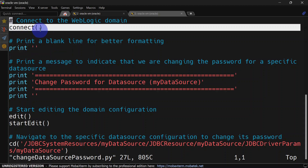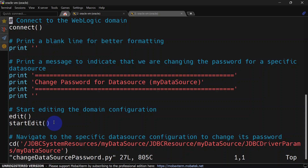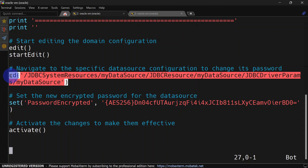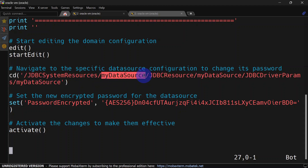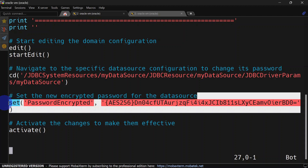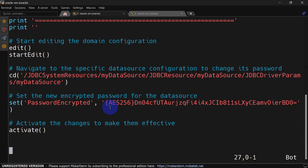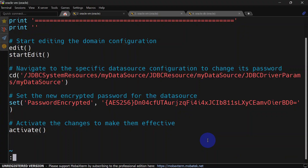In the first line we are connecting WLST. You can refer to my previous video on how to connect WLST without a username and password. We are printing some messages before executing the script. In this section we are taking the session so that we can change the configuration. Then we go inside JDBC driver params for our data source named 'my_data_source'. In this section you can set the new password — you can see we have an encrypted value for the password. We also saw how to encrypt a password in the previous video. Finally, we activate the change.